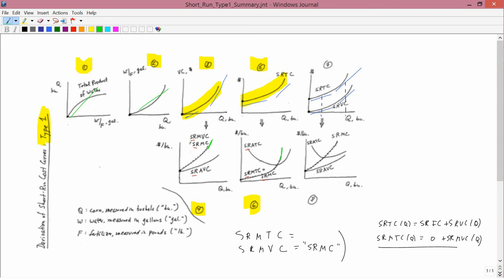Graph number 8 can be thought of two ways: either derived from graph 7, or by superimposing graphs 4 and 6. Graph 8 has only one marginal cost curve because the marginal for total cost and the marginal for variable cost are the same. Essentially, graph 8 is graph 4 with short run average total cost added. The short run average total cost, as we saw before, is U-shaped. The easiest way to get graph 8 is by superimposing graphs 4 and 6.